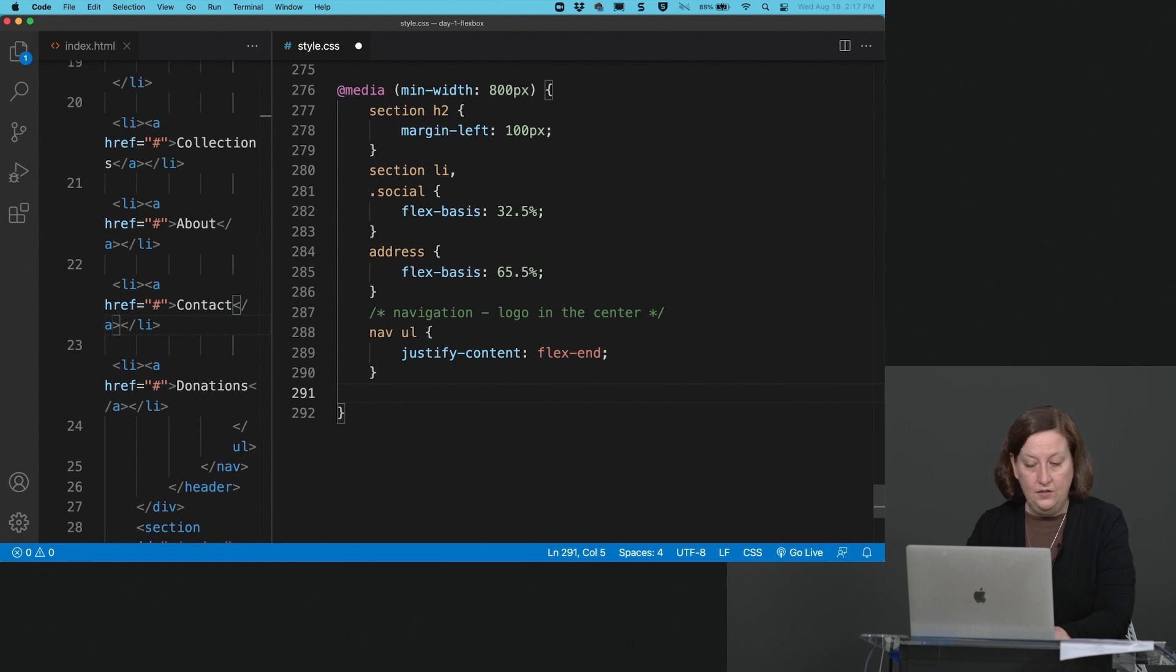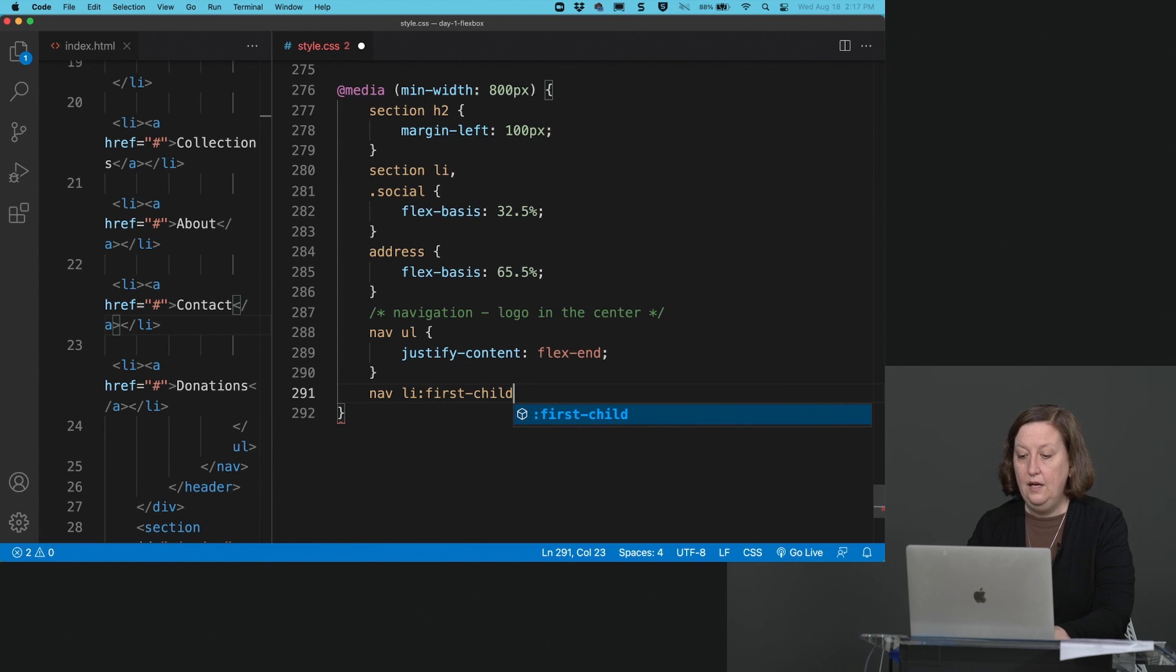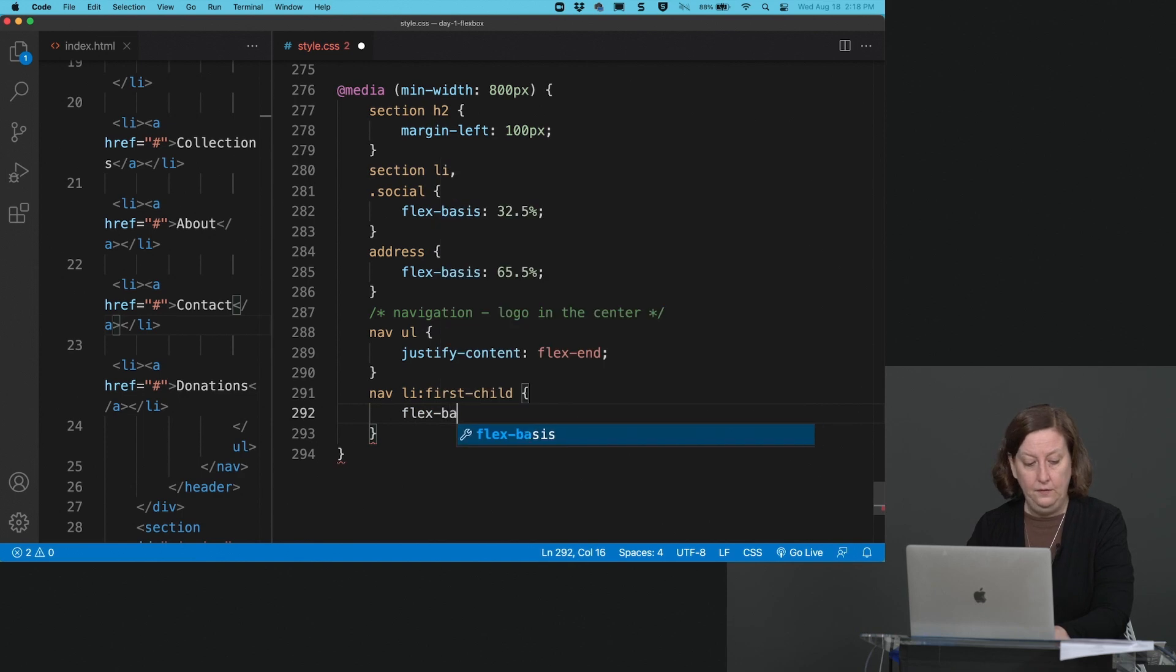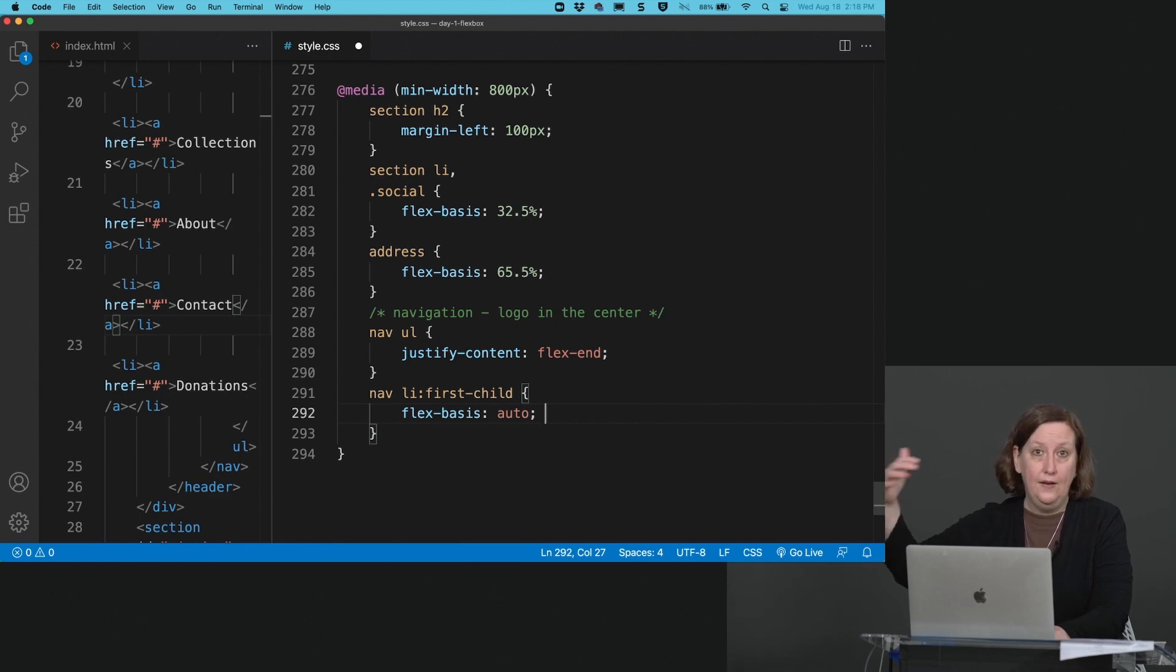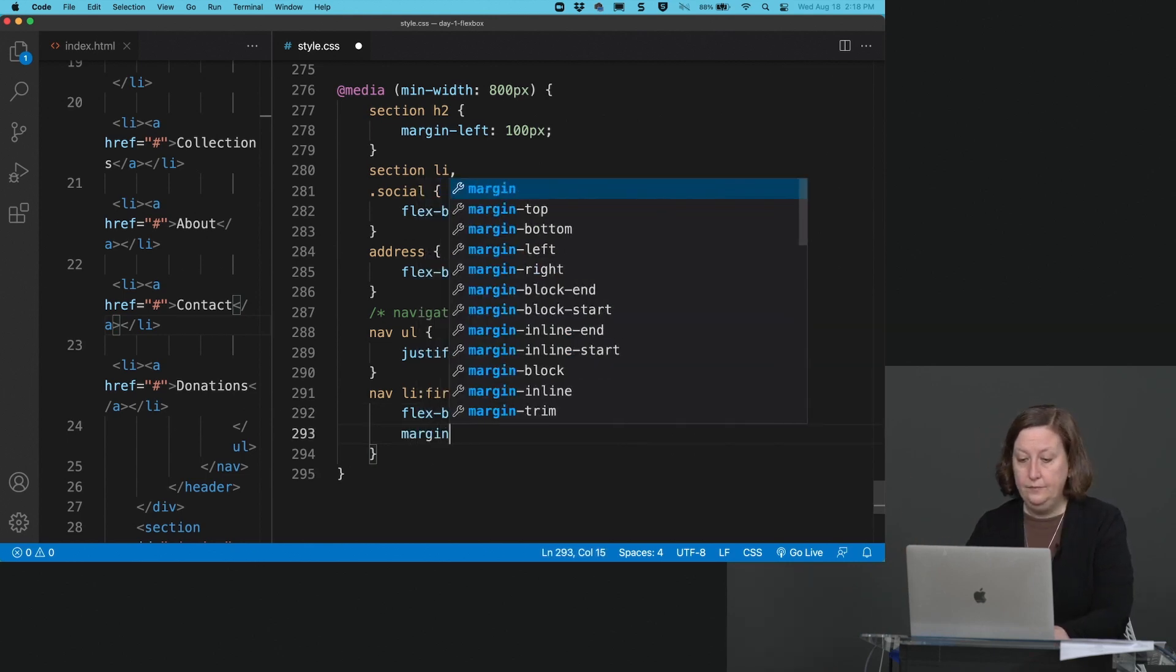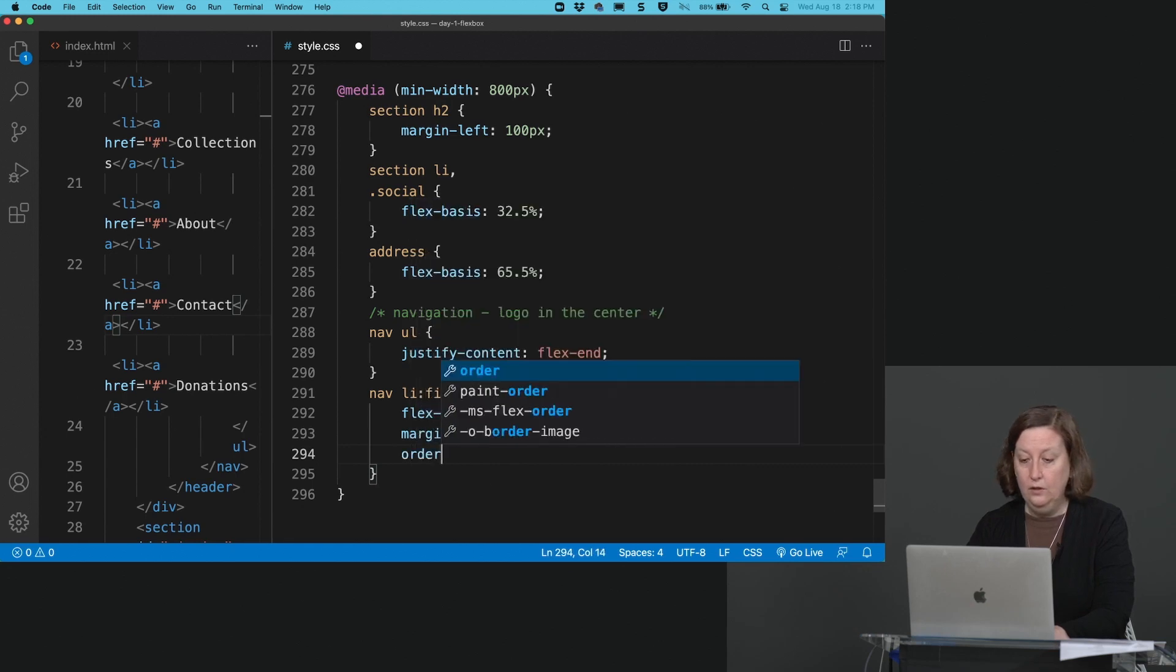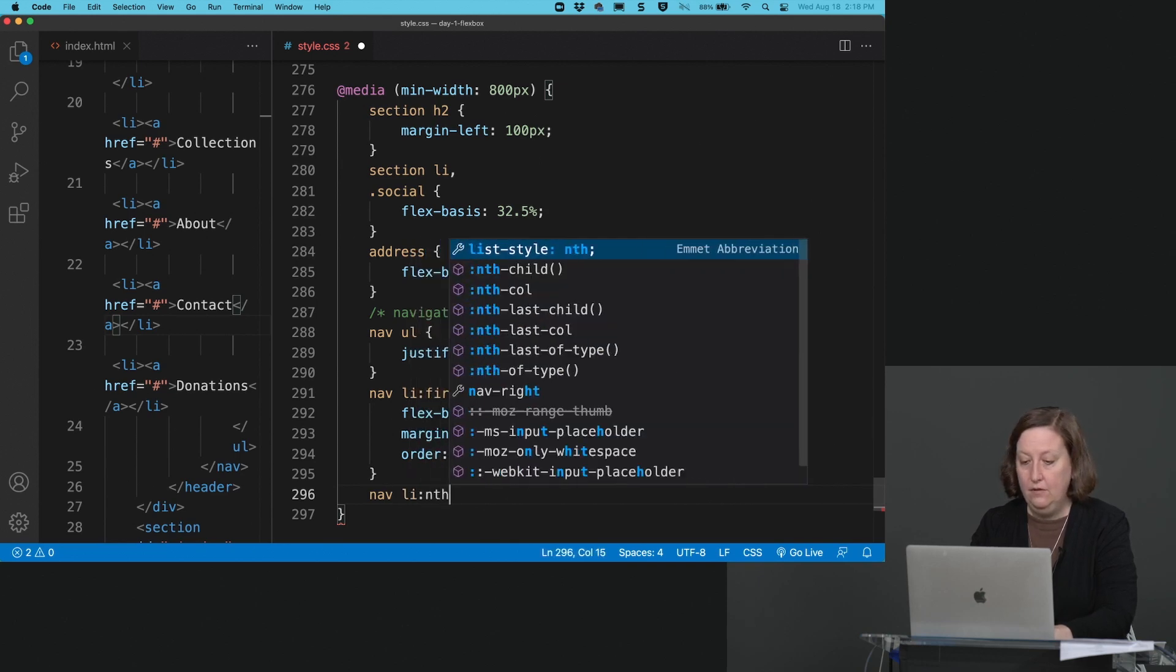Then I'm going to say nav li first-child. Yes, you could do this with a class instead, but this is a very efficient selector and we don't have to make any classes. It's the first child is the logo. So we're fine. We're going to say our flex-basis is auto. We will wind up setting the flex-basis later on when we're at the tablet or the mobile dimensions. So we want to turn off that flex-basis for just the logo. And we'll set our margin to zero auto. So that'll center it. And then we'll set our order to two.